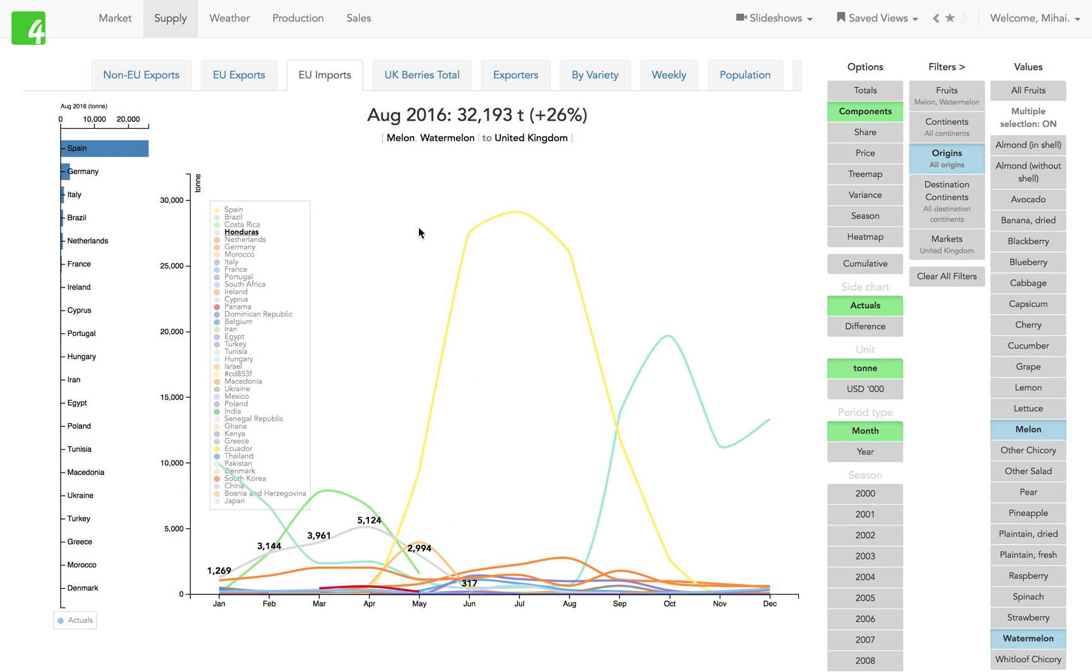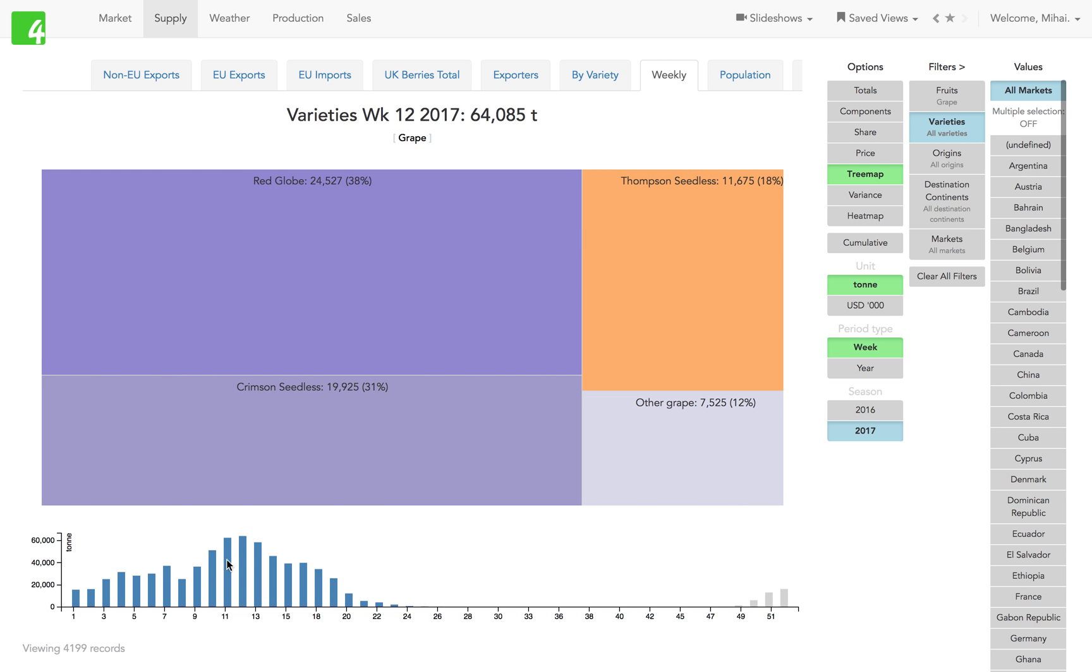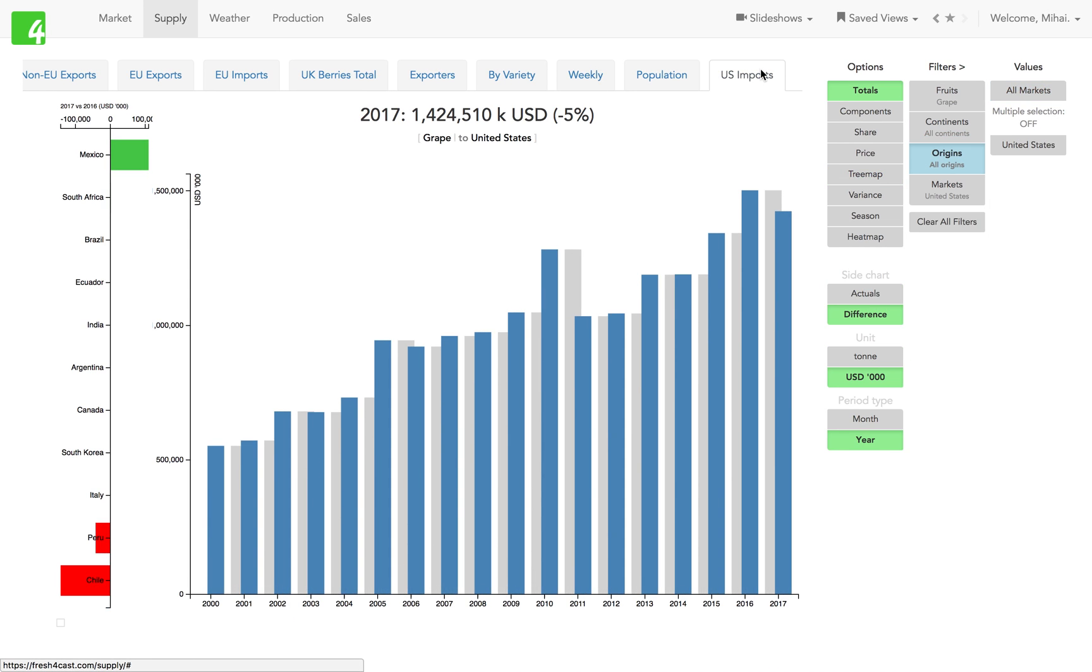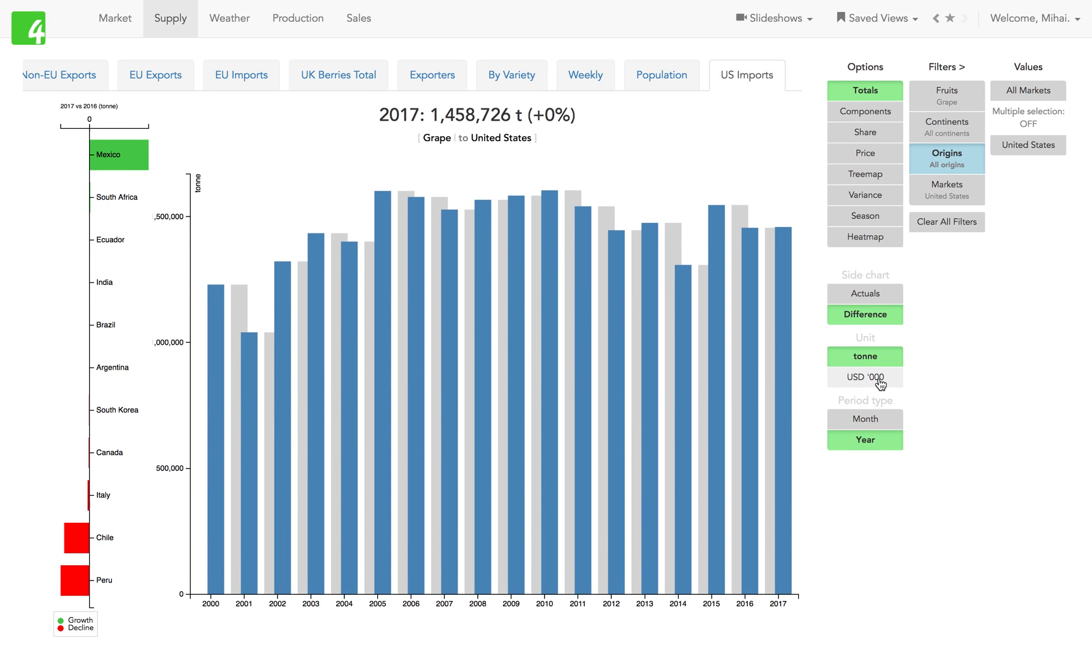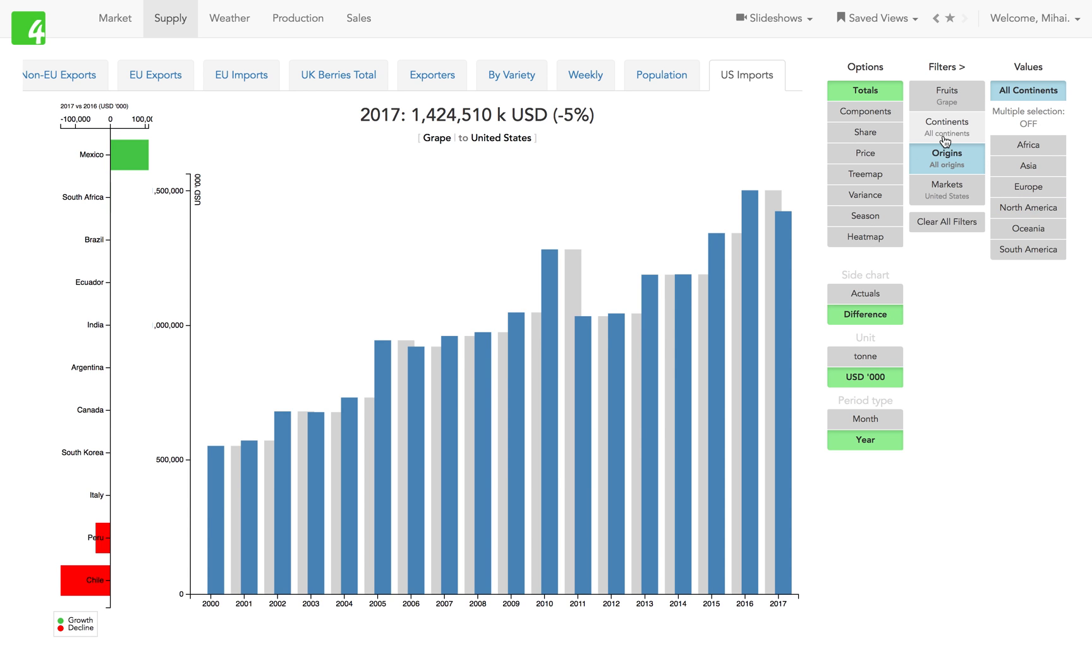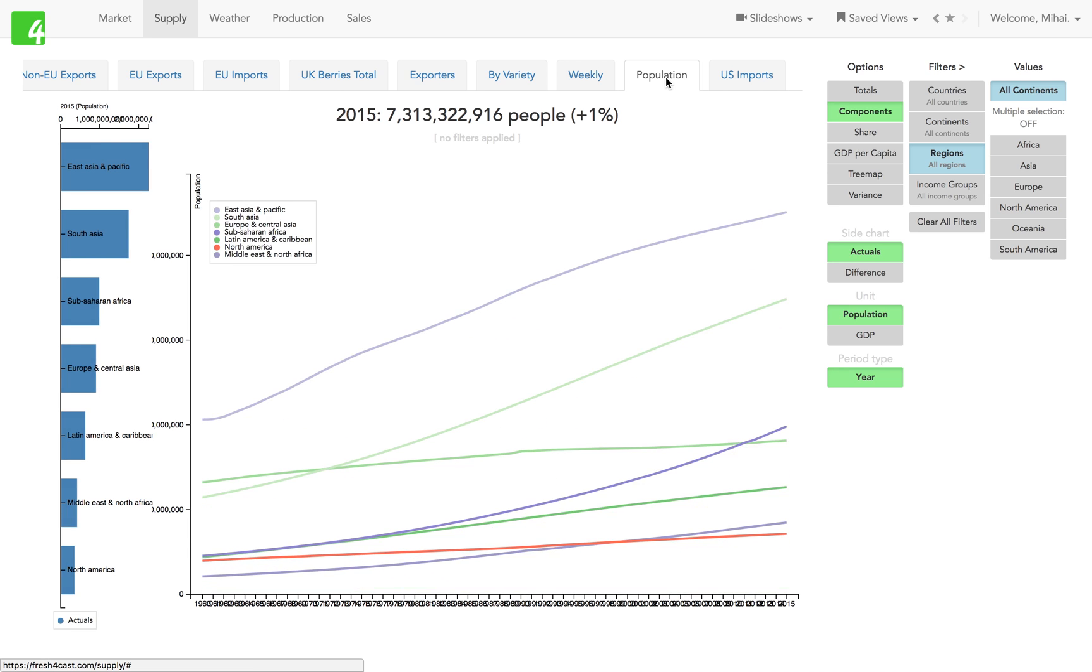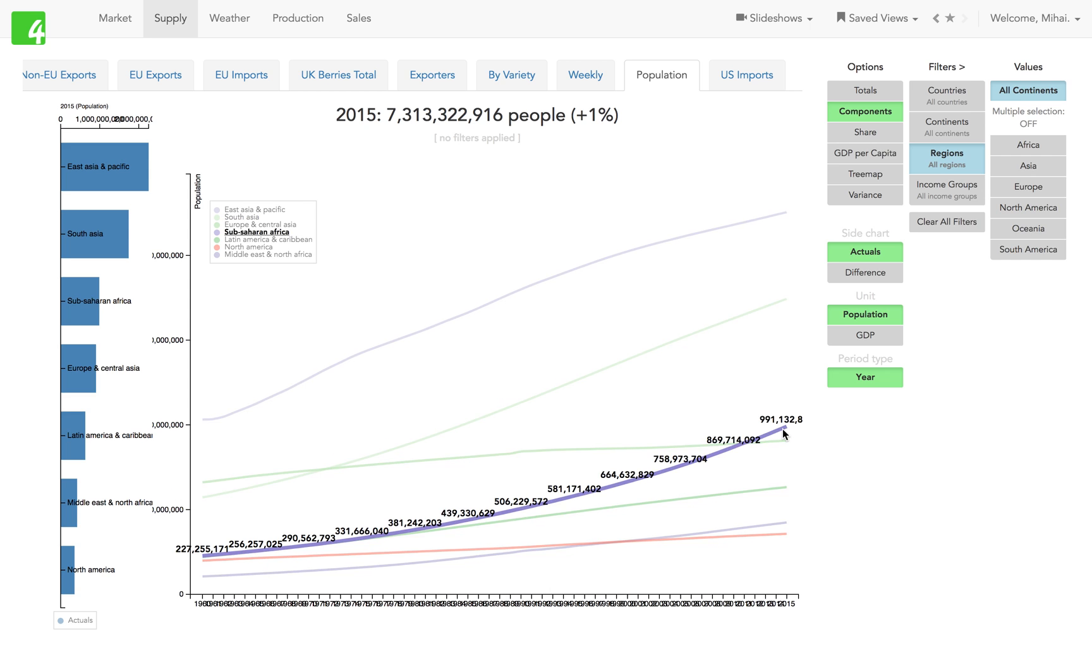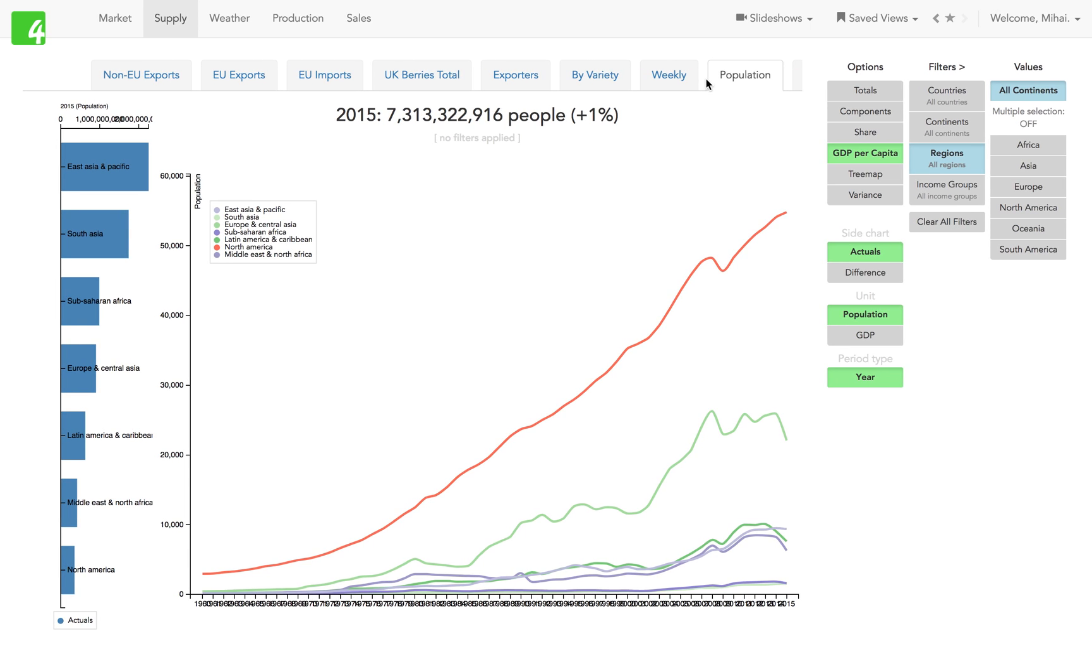These are the European imports. Let's take a couple more examples. For instance, these are weekly exports out of Chile - beautiful data - these are grapes by variety. US imports - you can look at volume and value and break them down by any dimension. There's some demographics data here as well. You might want to look at the population by region or by country, GDP per capita, to use in your planning exercises.